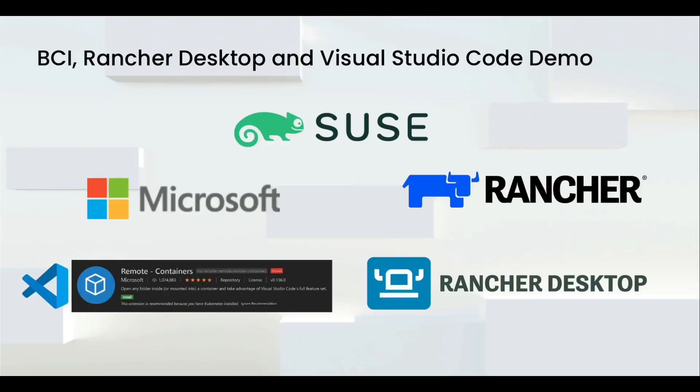Hello everyone! Today we'll be showing you a very cool demo composed of Rancher Desktop, Microsoft Visual Studio Code, our real and nice BCI container image, and the very cool remote containers from Microsoft. So get ready!